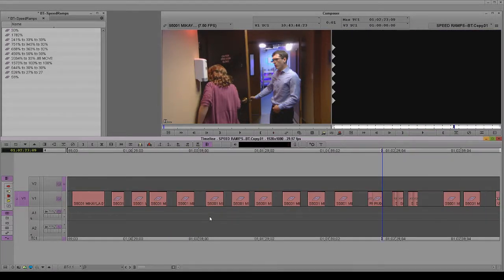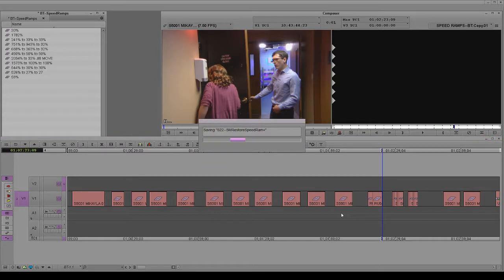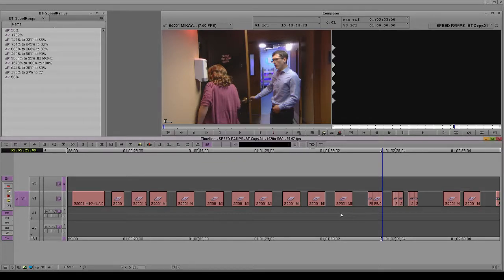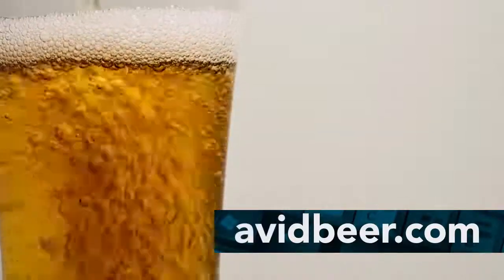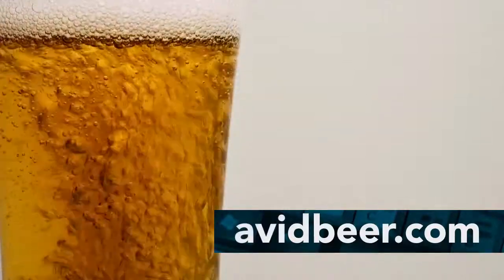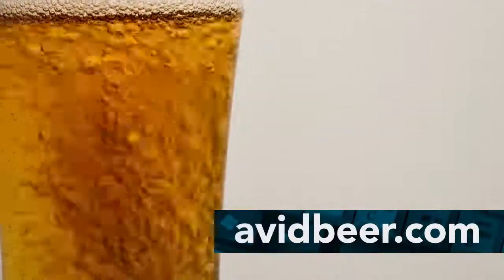There was one thing else I wanted to say and do, but I completely forgot, because that's probably because I just drank too much beer coming off the big Labor Day weekend. But hopefully that helps you with speed ramps. Hopefully you use this bin in the future. Avidbeer.com. I will see you in the next video.